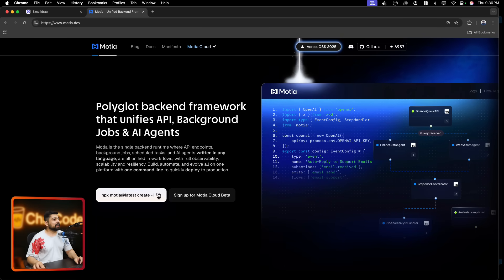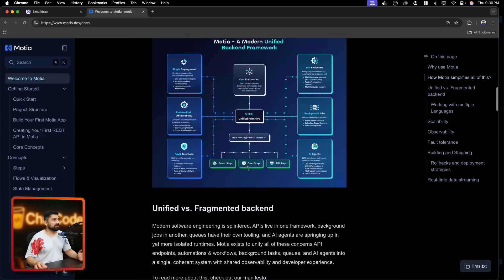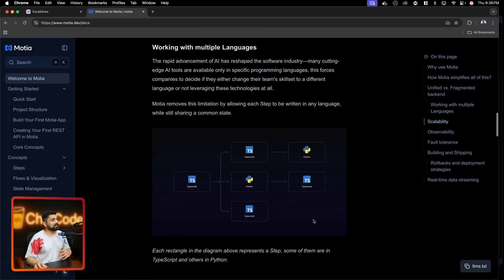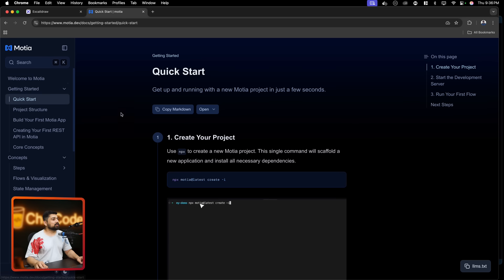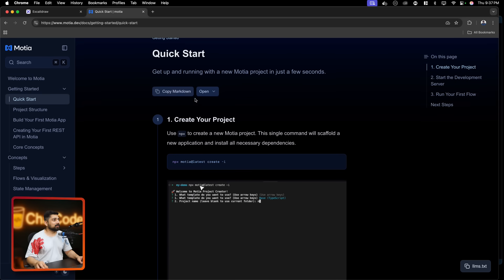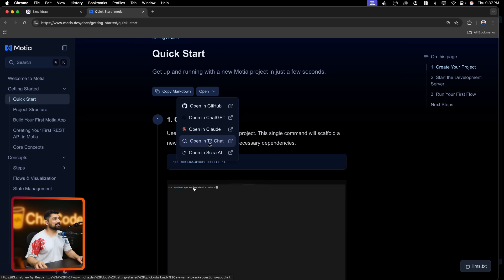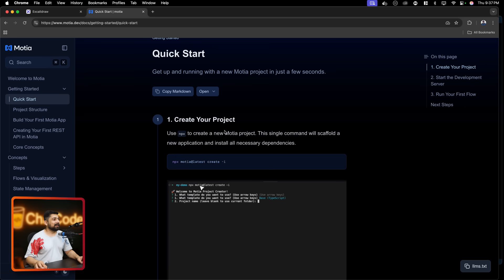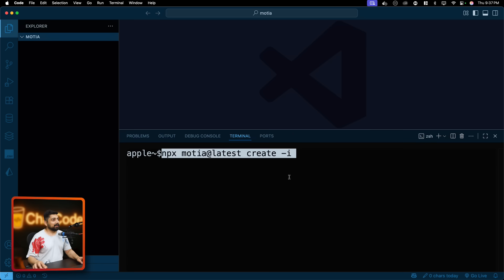Let me take you to the screen and together let's explore this framework for the backend known as Moshea. Here is their website. Just like Next.js, they give you a nice button at the front, but I want to go into the docs and see what it's like. They have a 'Getting Started' and 'Welcome to Moshea' section. My favorite part is that I can build applications in whatever language I want, but where I'm most interested right now is the Quick Start.